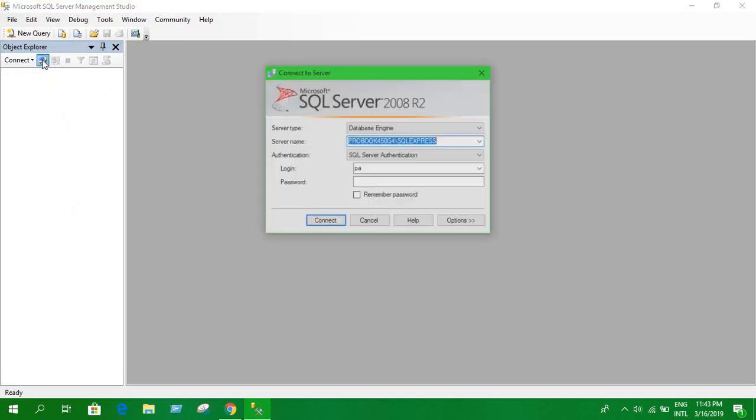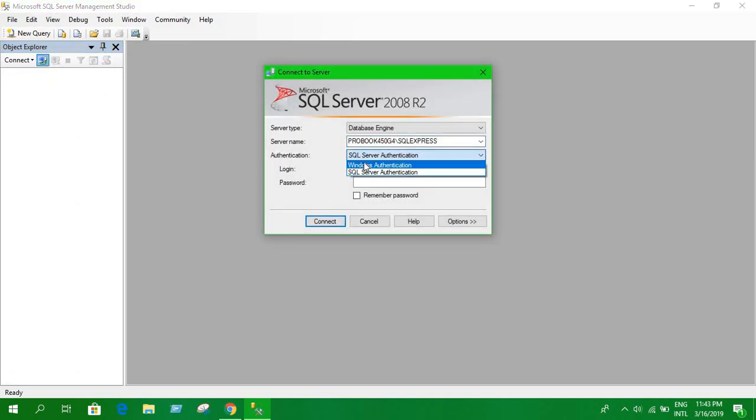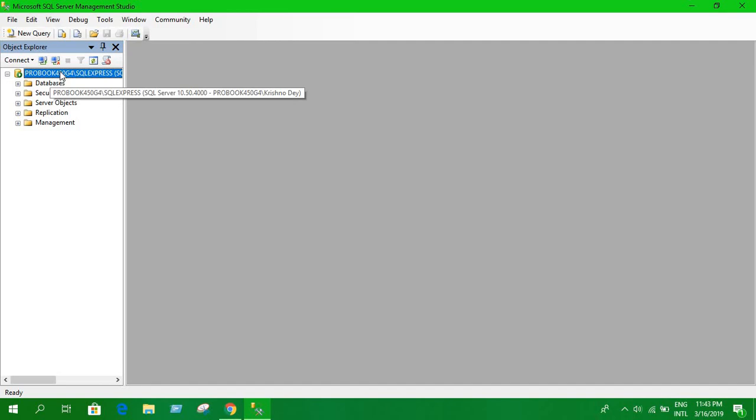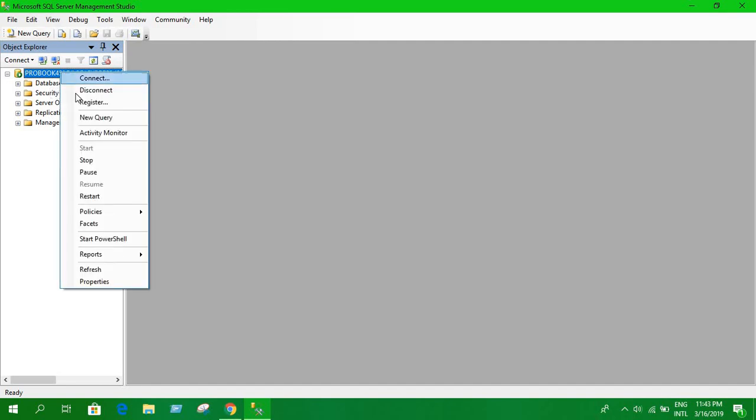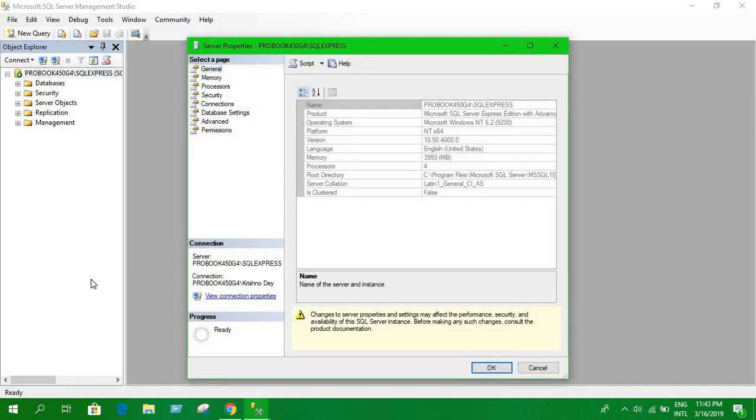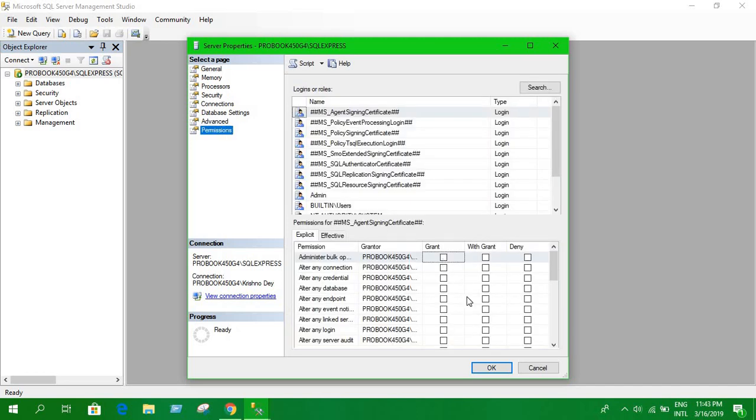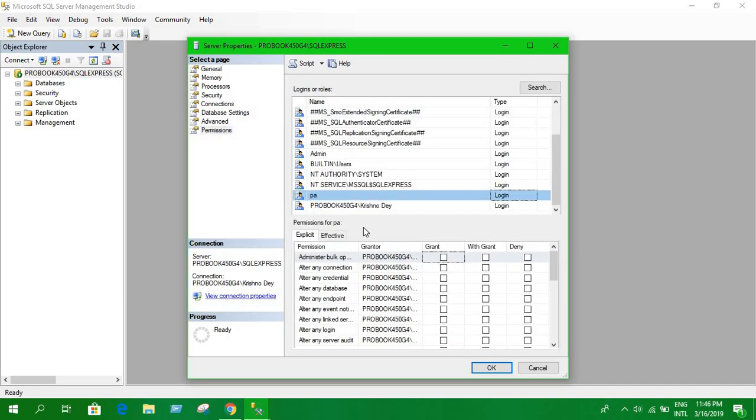Here we login as Windows authentication and select connect. Now you have to right click on this, go to properties, and go to permissions. We have this window open.